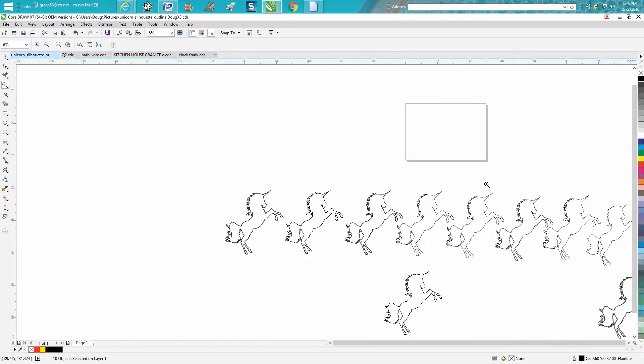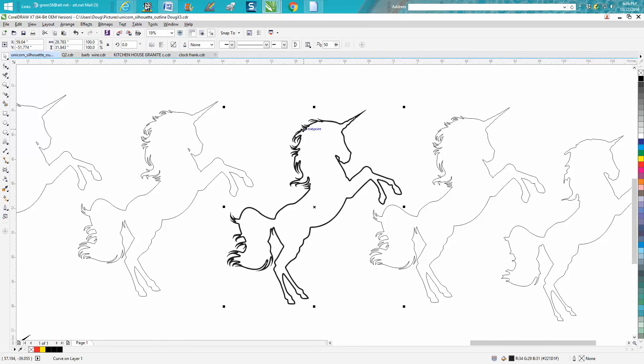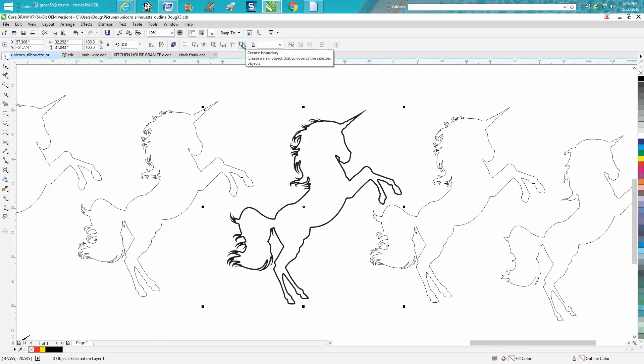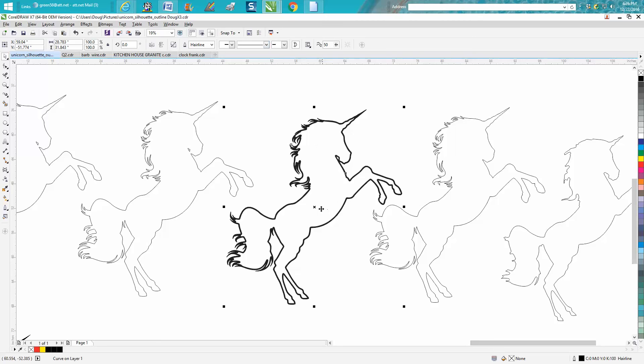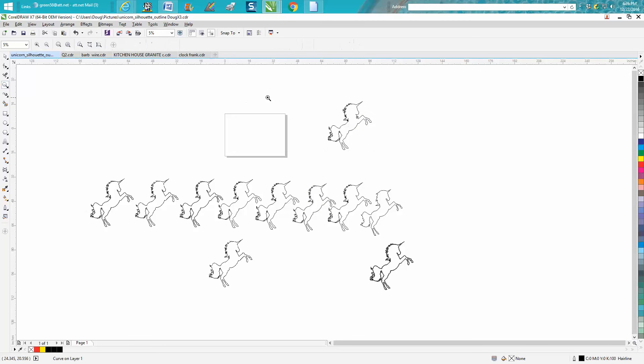Here's your image. Let's encompass it all and let's do this under the Weld tool - let's just create a boundary. Now we've created a boundary, let's move him up here. So now we just have an outline.